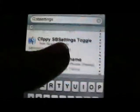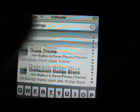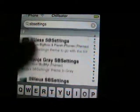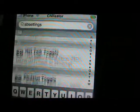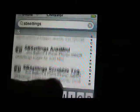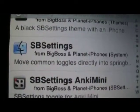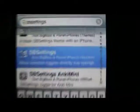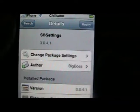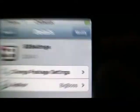Then scroll down a long way down. Right there you have it — SBSettings. So install that.